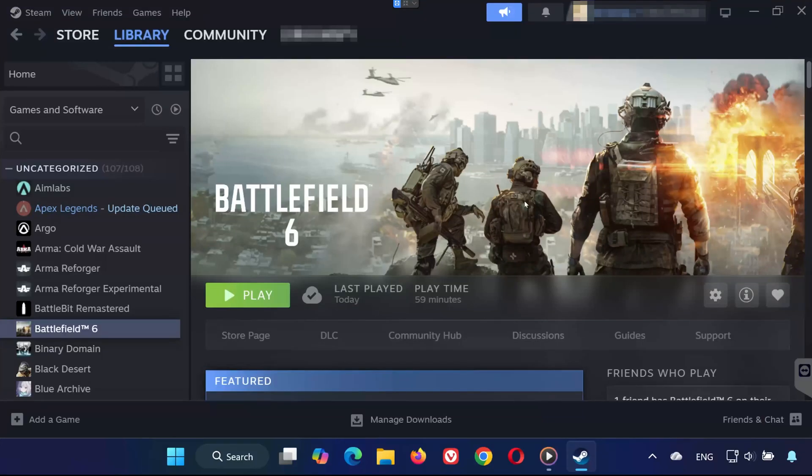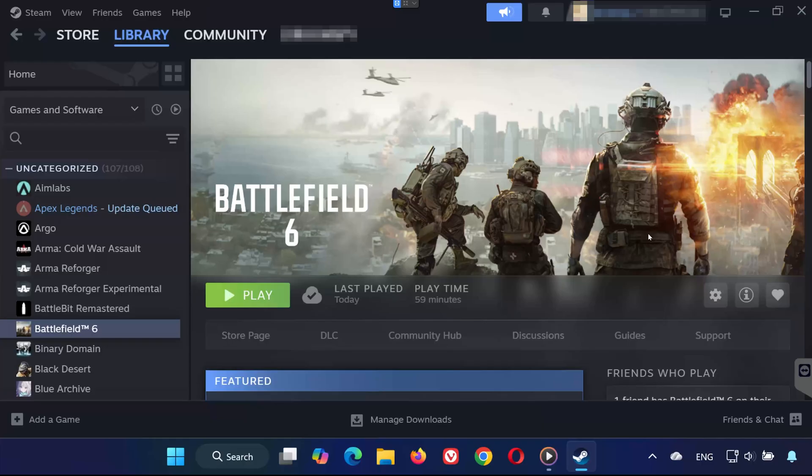Hey guys, welcome back to the channel. In this video, I'm going to show you how to enable Secure Boot and TPM 2.0 to fix launch issues with Battlefield 6 on your PC. Let's get started.